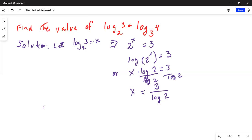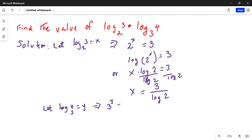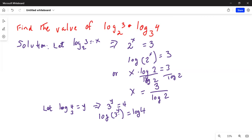Now let us assume that log 4 to the base 3 is equal to y. Again, using the definition of logarithm, that means 3 to the exponent y is equal to 4. To solve for y, we take the logarithm of both sides: logarithm of 3 to the exponent y is equal to log 4. Using the rule of logarithm, the exponent comes to the front: y times log 3 is equal to log 4.